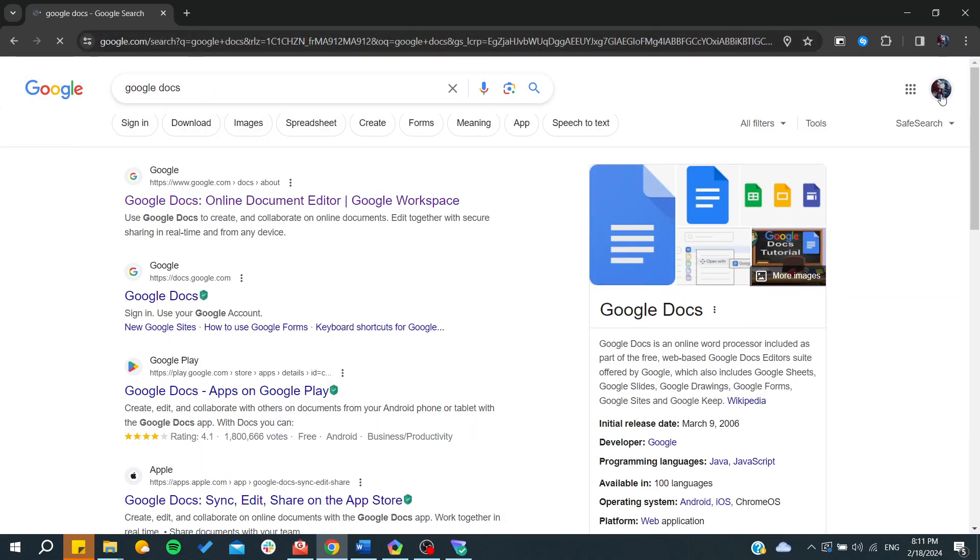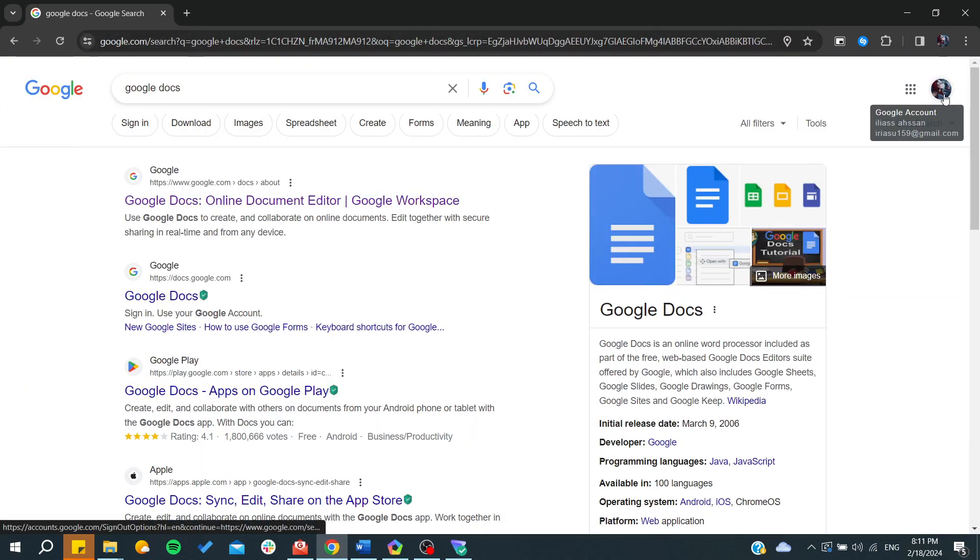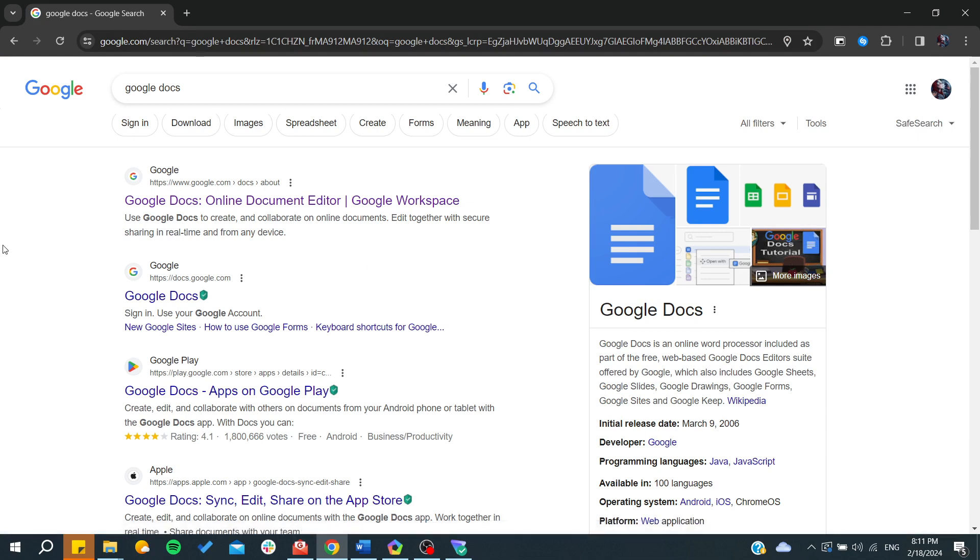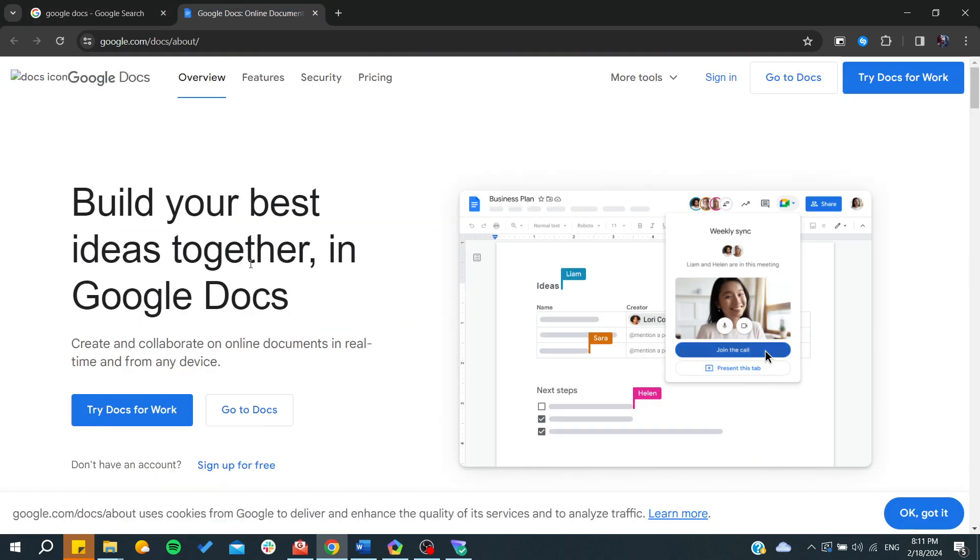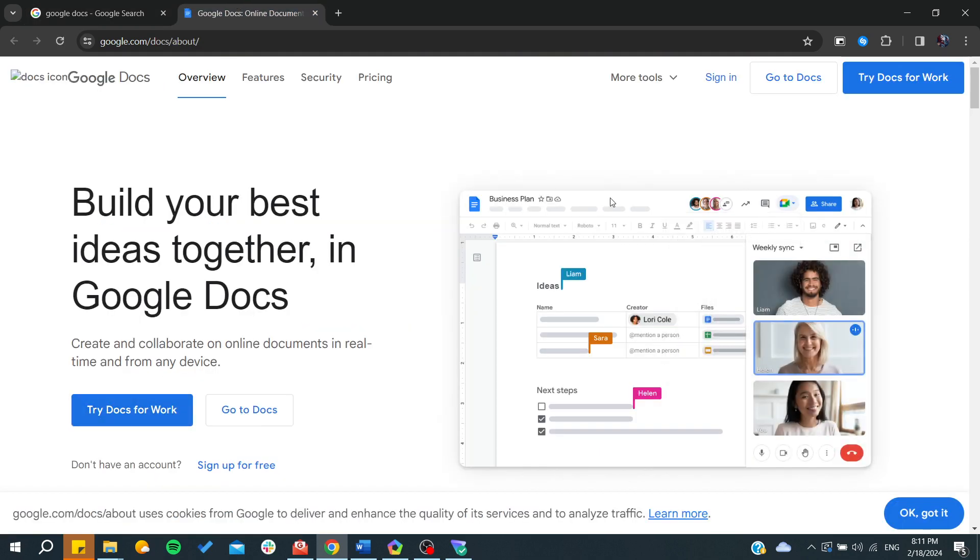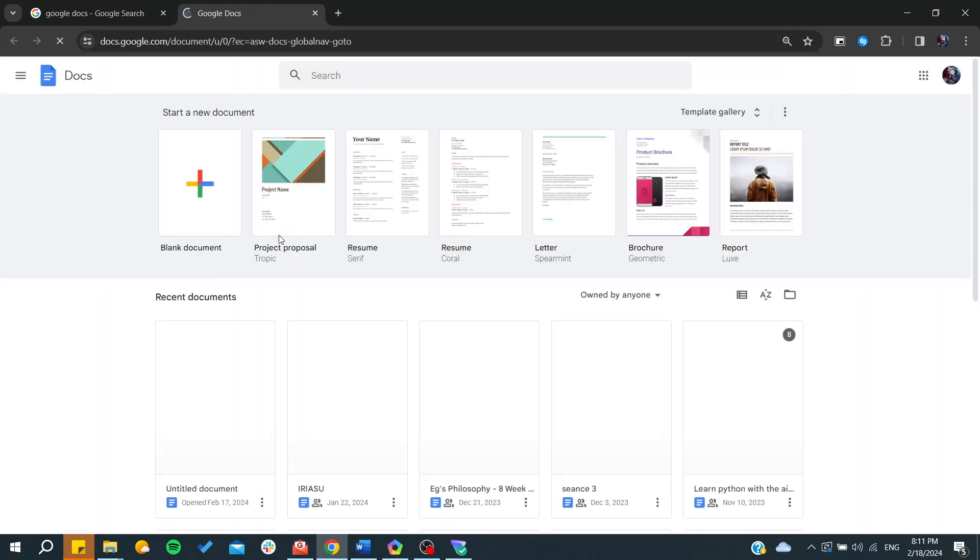Let's go to Google Docs and search for it. Of course, you need to have your own Google account. You'll need to click on Google Docs and the online documents editor, as you can see.